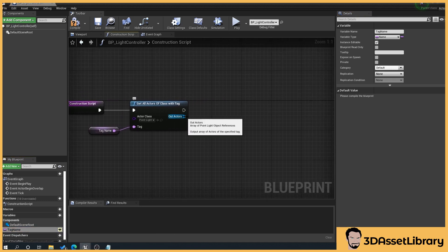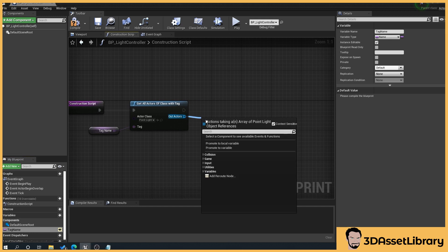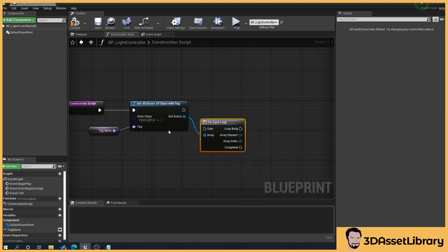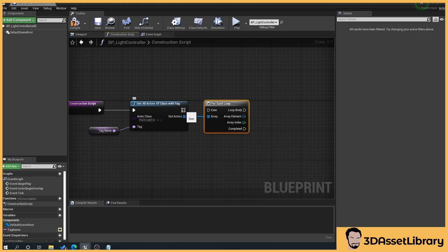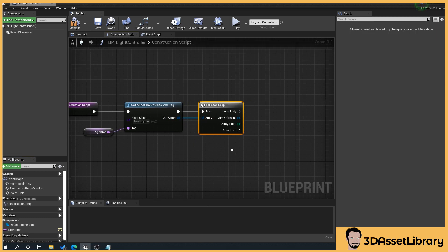On the out actors drag out and type in for each, select for each loop and then connect the two pins together.